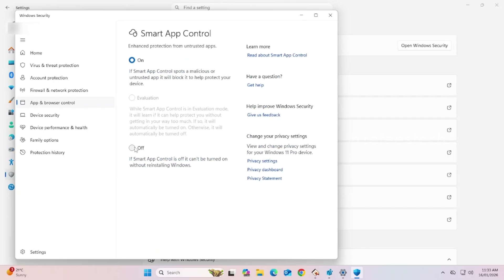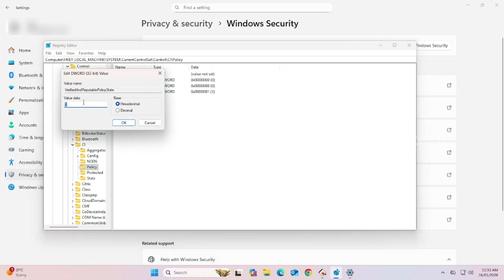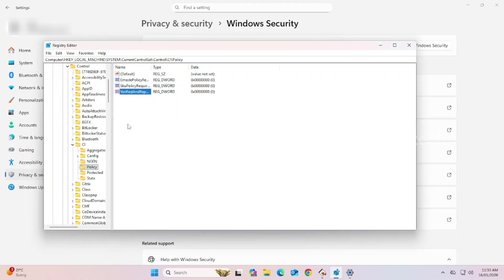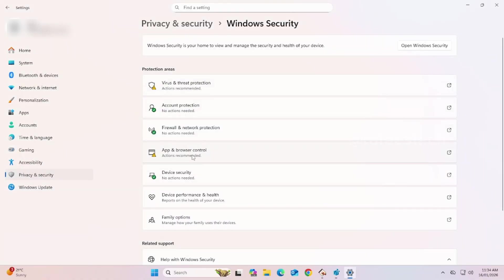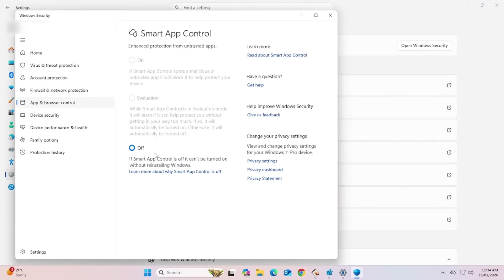Now, if you want to turn it off again, click on Off here. Or, go to Registry Editor again. Change Value Data from 1 to 0. Click OK. Now, go and check Smart App Control. You can see that Smart App Control is turned off. That's it.